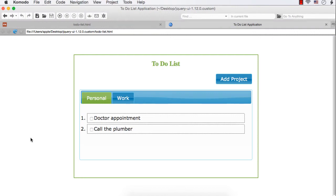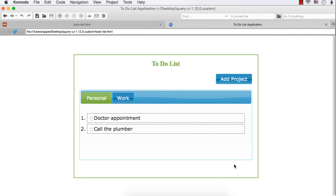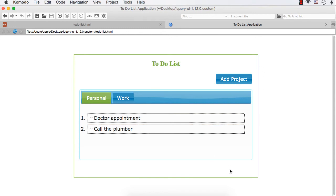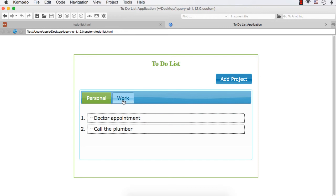In this lecture, let's implement adding the task functionality. We can add a button similar to 'Add Project' — an 'Add Task' button — and when the user clicks that button, a new dialog should appear where the user will be able to enter the task name and add the task in the currently active project, or in other words, in the currently active tab.